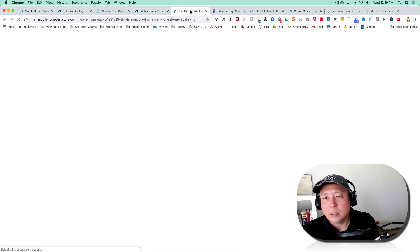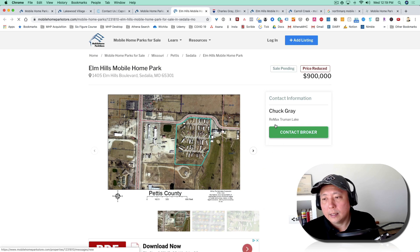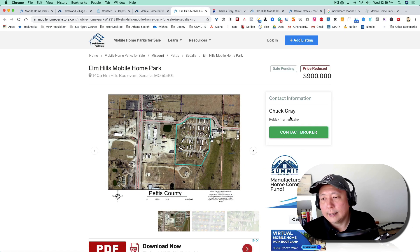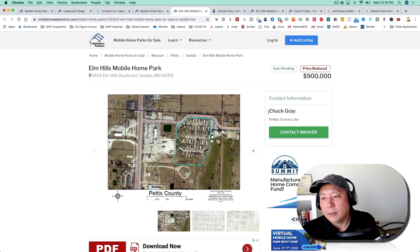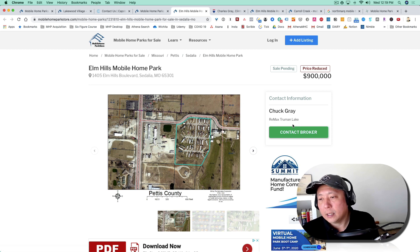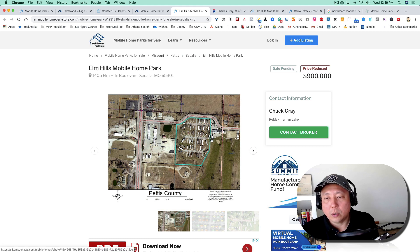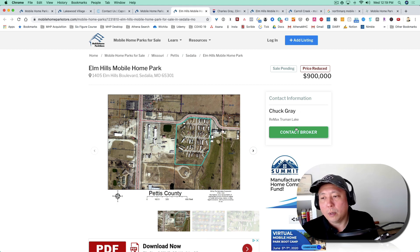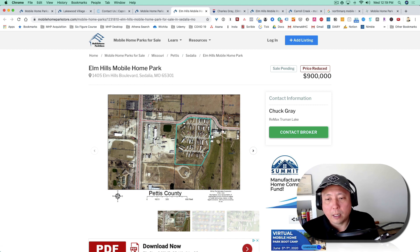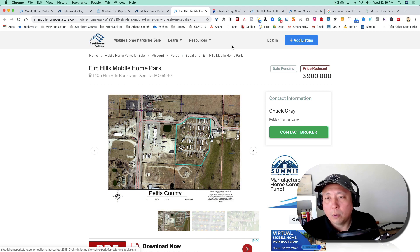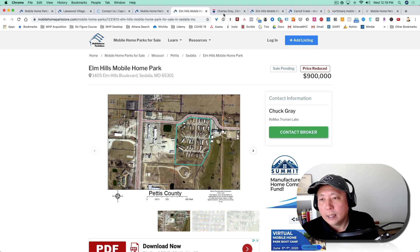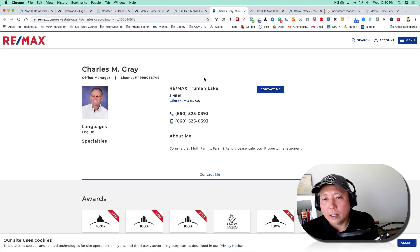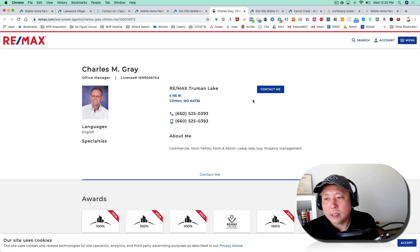Who is this? This is Chuck Gray, ReMax Truman Lake. I don't know Chuck Gray. From the looks of it, he's probably a regional broker who deals just maybe within this area, or maybe he's a broker that typically doesn't do mobile home parks and just happened to come across a mobile home park listing. So I went ahead and Googled him and I found him right here.